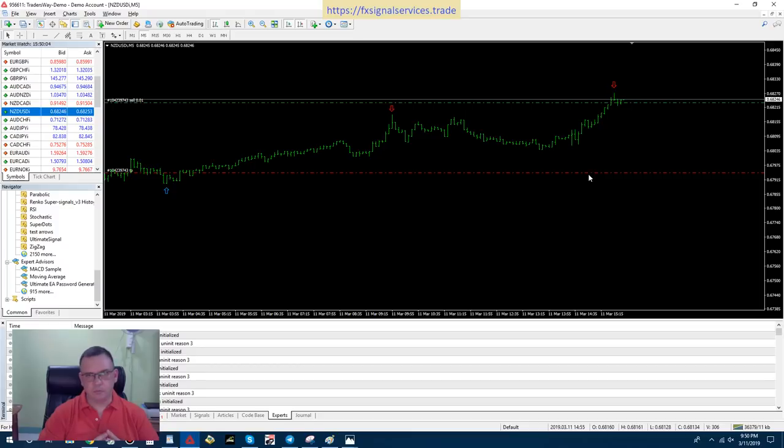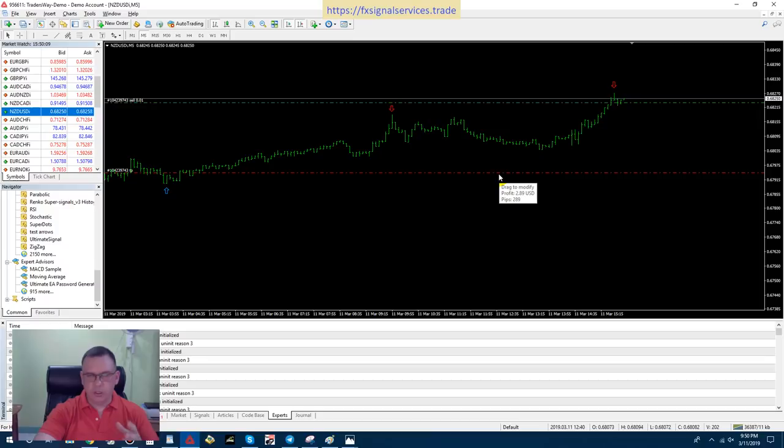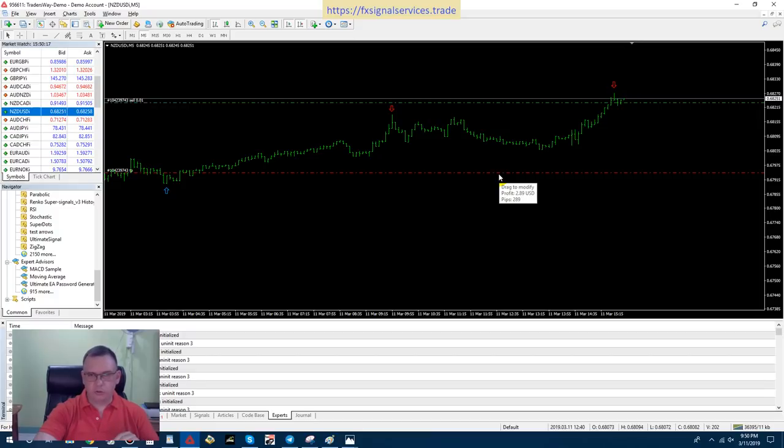Anyhow, this is my free daily signal I want to share with you and kind of show you how to use this new Excalibur indicator to trade my signals and just trading in general.